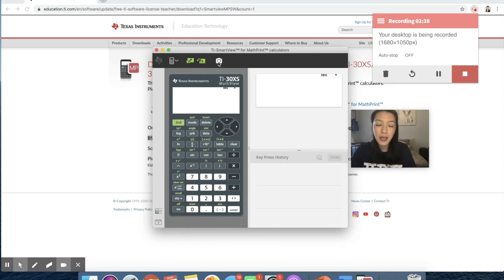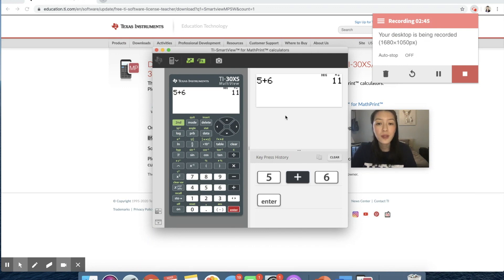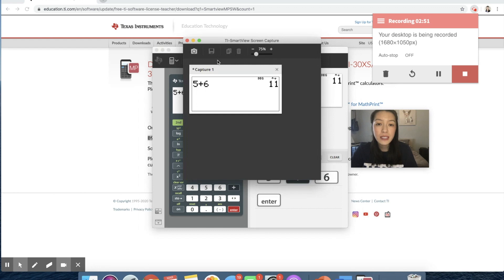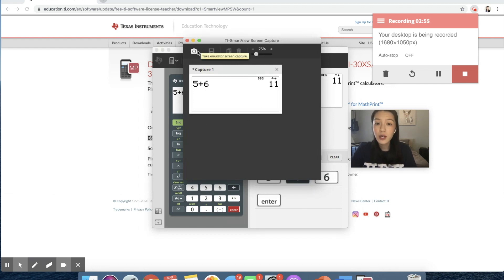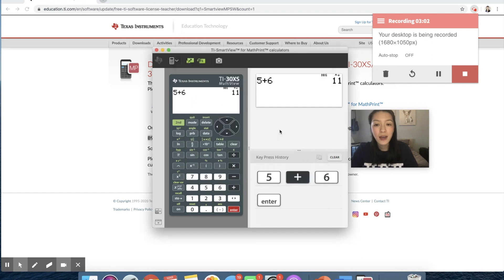The camera will capture your screen. So if you have something you want to show your students, like five plus six enter, it will show up both on the screen here as well as your keypad history. The camera itself will only capture the screen. So this is something that you can share with students as well if you don't have a screen capture for your laptop.